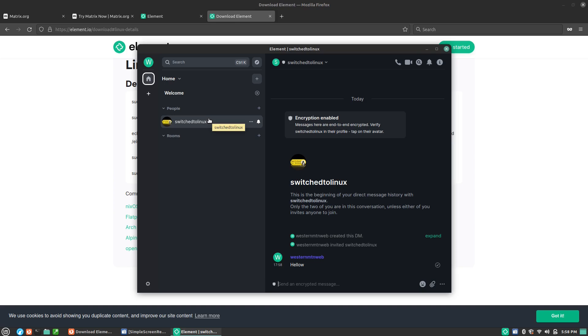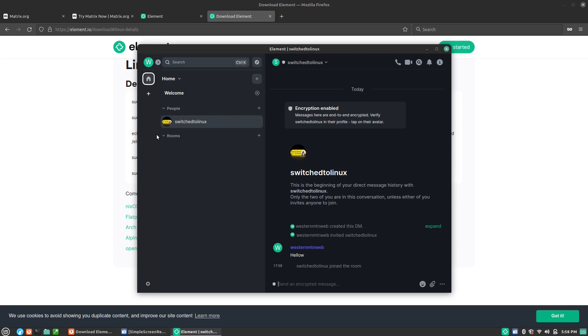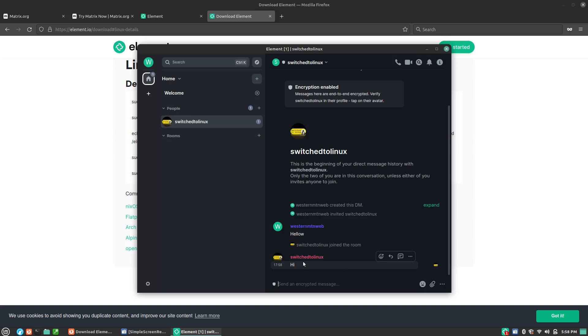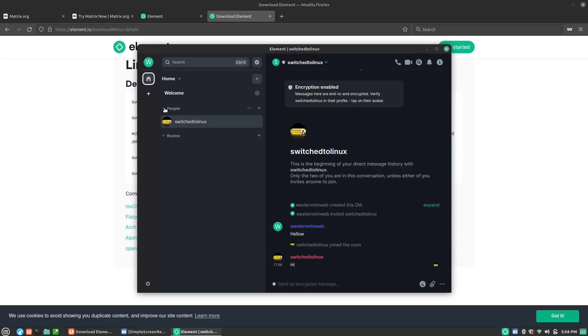When I go ahead and hit start chatting, then it will now be joined. We can see that Switched to Linux has now joined this room and I can say hi back. I can see I'm typing, hit enter, and now it says hi. So now we can establish our room and I'm always going to be under the people section.